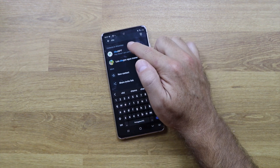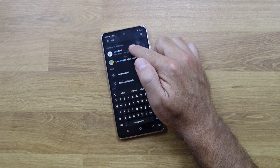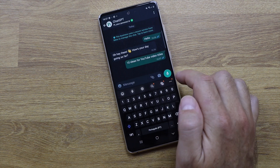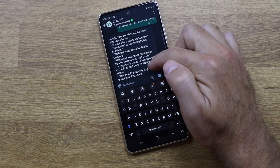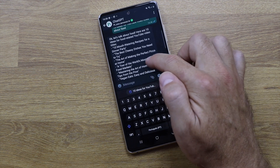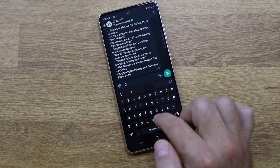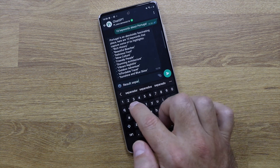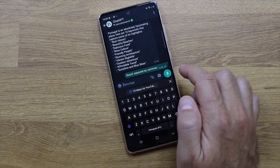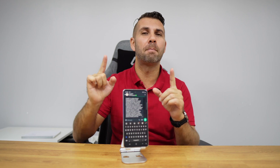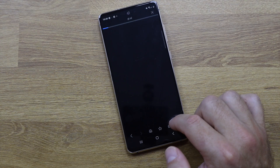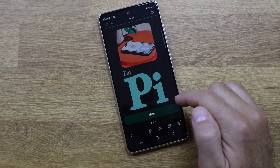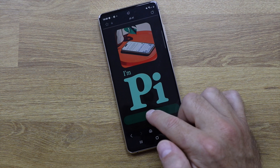When you start a conversation with this created contact, you will be able to have all the features that you will find on ChatGPT. Just a disclaimer: the name is not ChatGPT, although it works the same way — it is Pi.